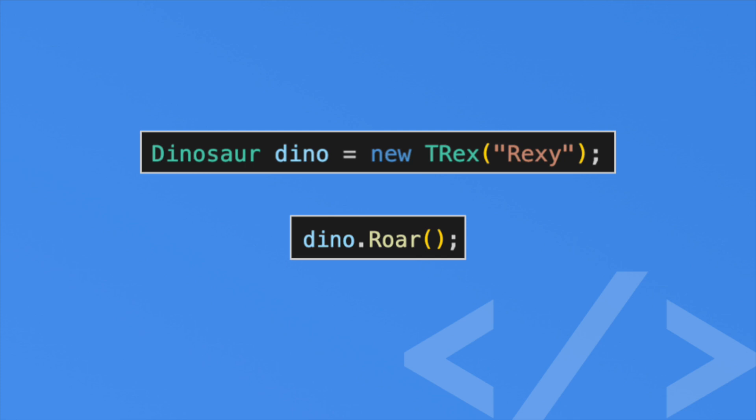The truth is, you never created a Dinosaur object. You created a T-Rex object, except you are using the Dinosaur interface. The interface defines how we can use the object. The interface is really composed of the public methods and properties available to us. In a lot of ways, you don't care what an object is, but rather what an object can do.